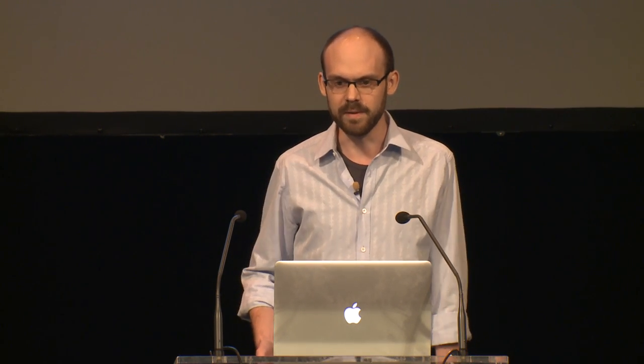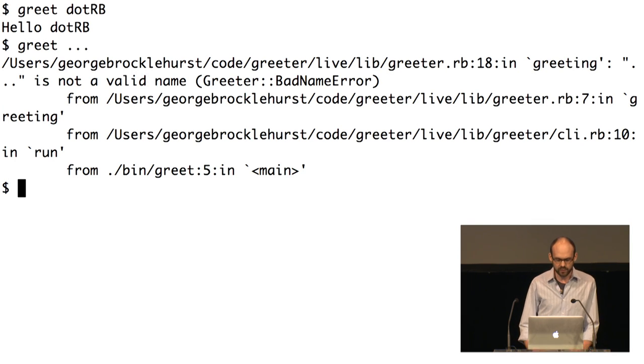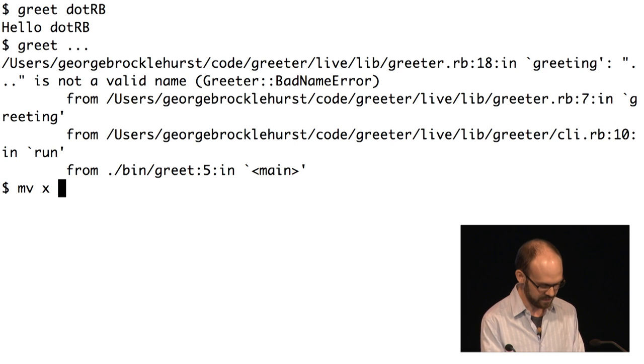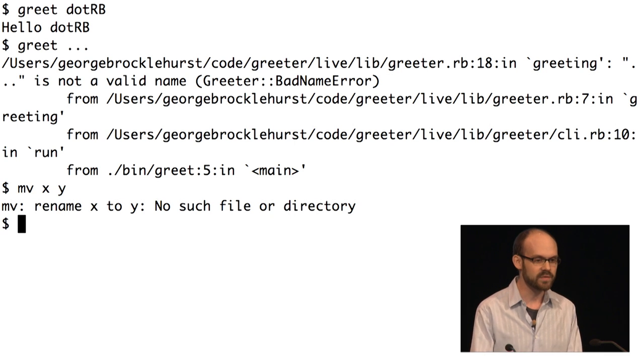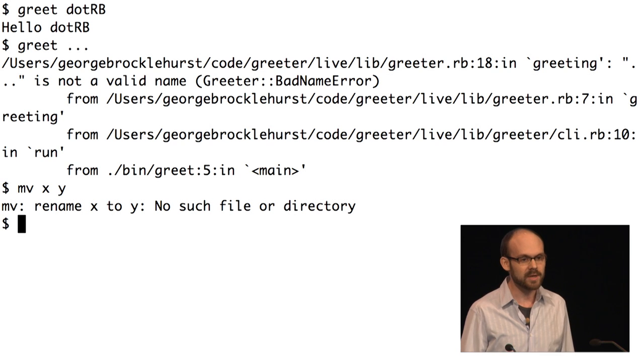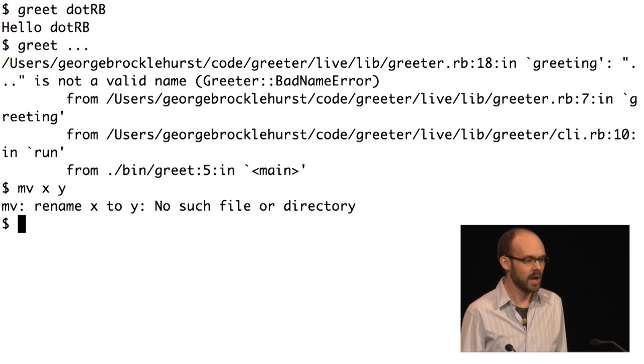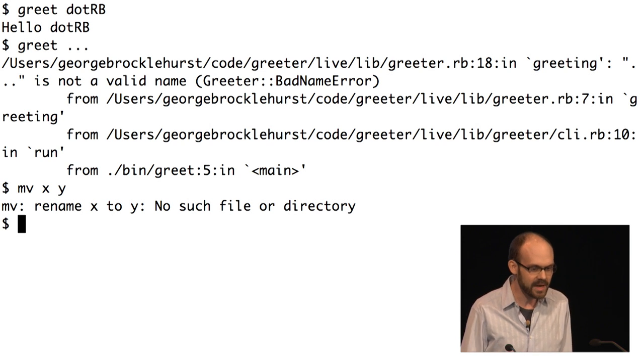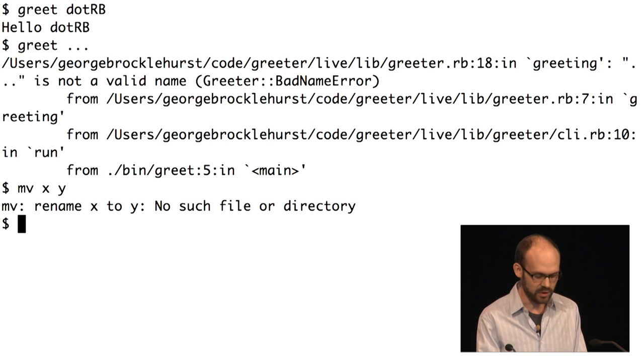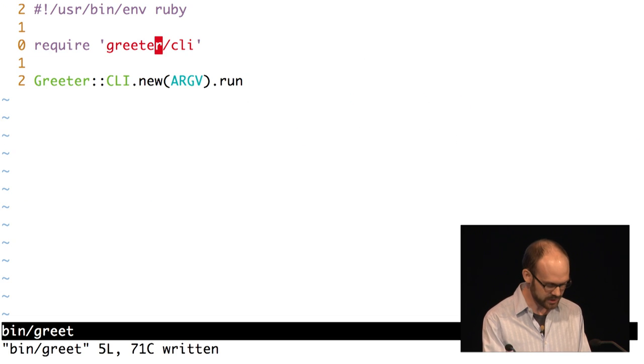But remember, our target audience are people who've never used this before and they're being chased by dinosaurs. So let's try to give them a few extra features. Remember that exception that we raised when you gave it punctuation instead of a name? We still see that on the command line — this is not following the conventions of Unix utilities. If you run something like the move command with files that don't exist, it doesn't give you a stack trace; it doesn't talk about internals. Command line interfaces are abstractions, and we don't want our abstractions to leak.